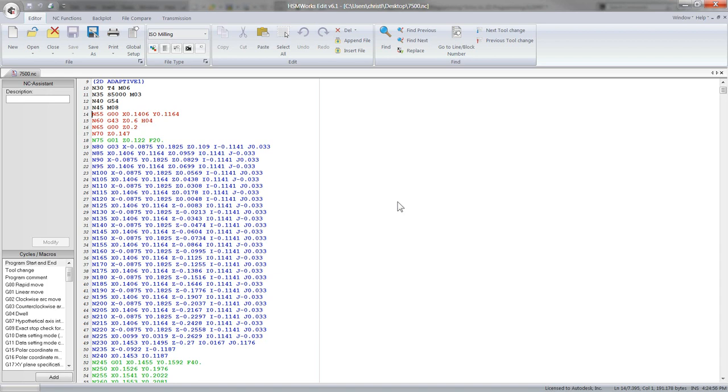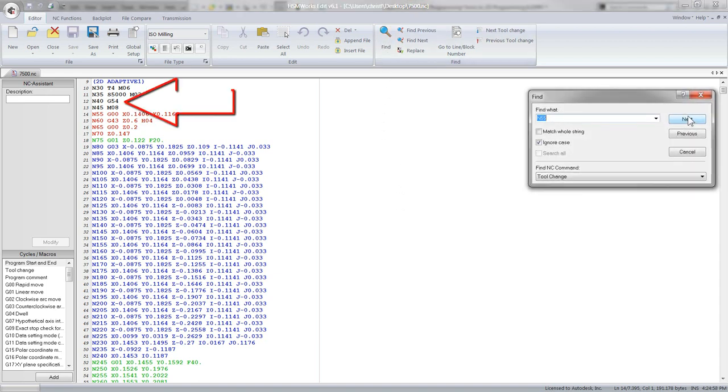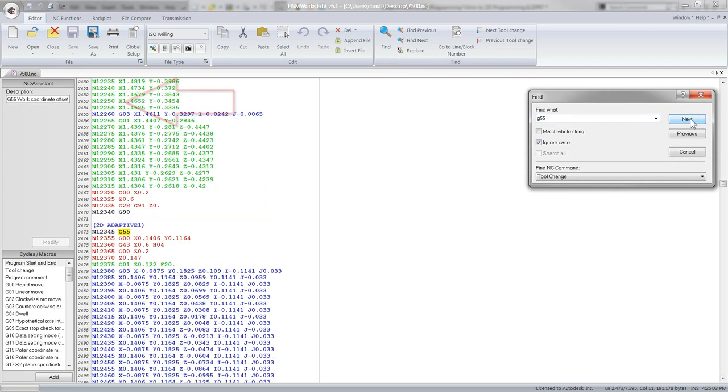With three different work offsets. If I search, we've got G54 right there. If I search G55, you'll see there's a G55. If we search G56, we'll see there's G56.